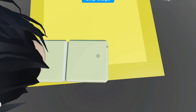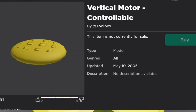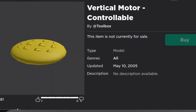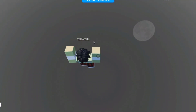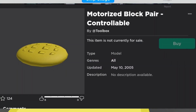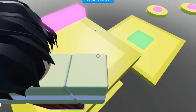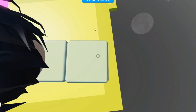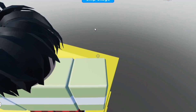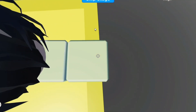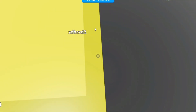The ninth model ever created is vertical motor controllable, by Toolbox, same day, and this one is yellow. The tenth model ever created is motorized block pair, controllable, by Toolbox. Now I could go on all day showing all the first models on Roblox, but I'm gonna cut it off at 10.